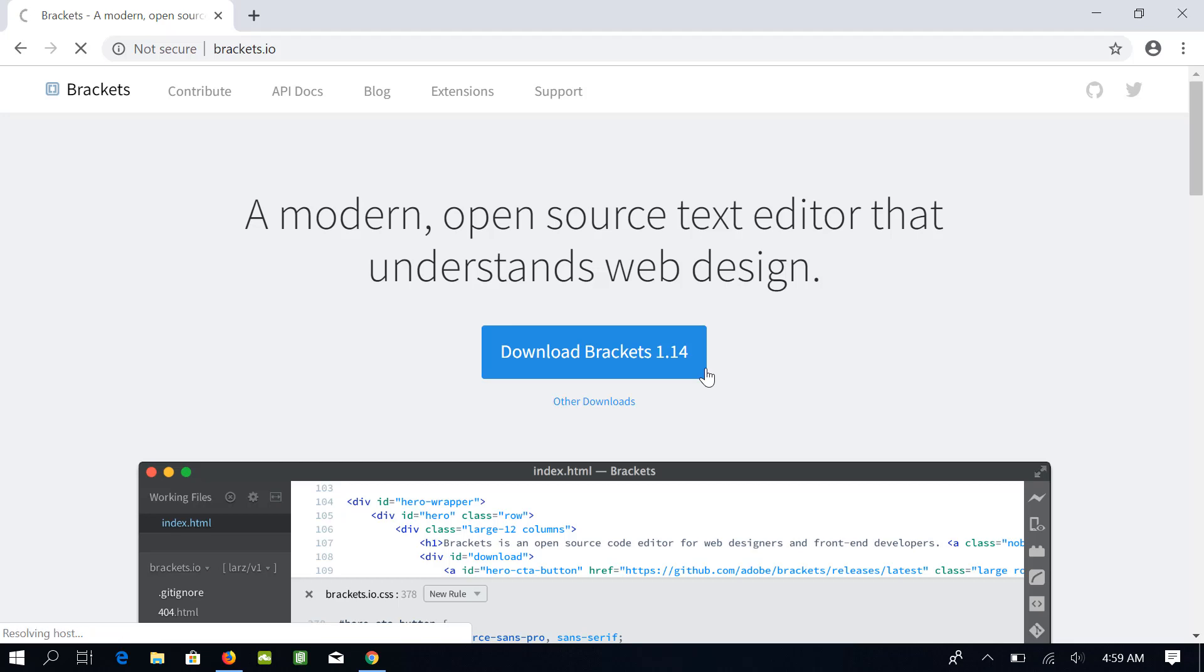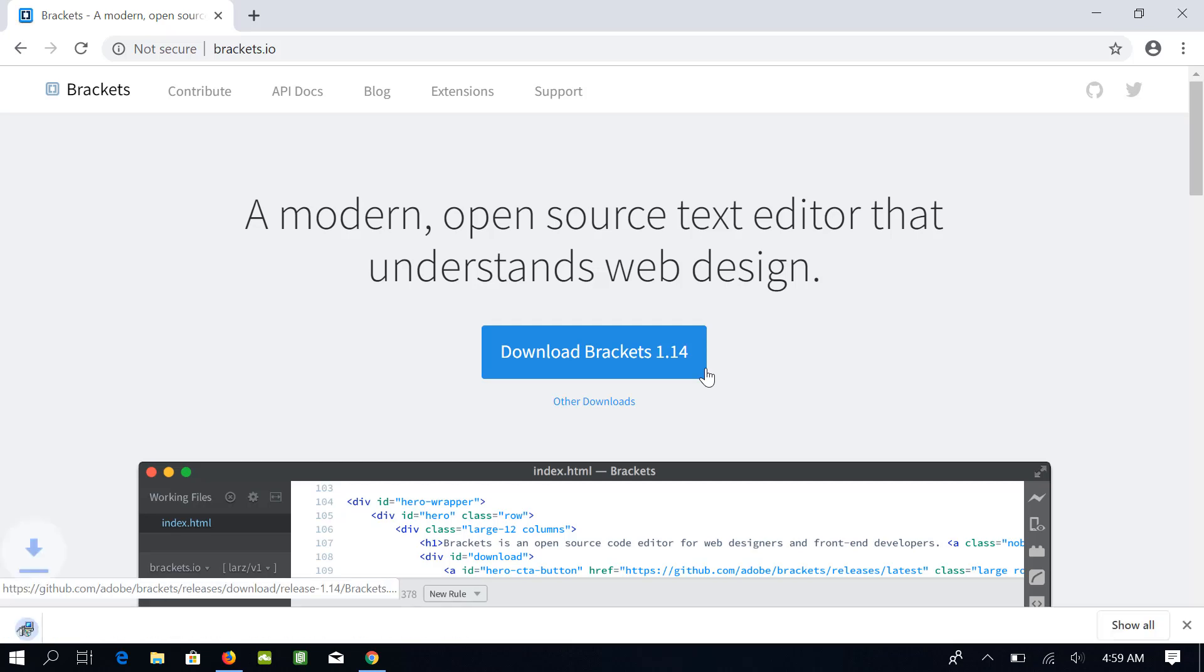If you are using Mac, then this button will download Brackets for Mac, and similarly for Linux if you are using Linux. Click on this button and Brackets Installer will be downloaded.